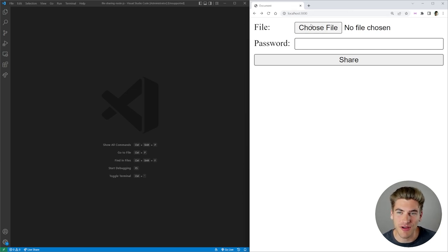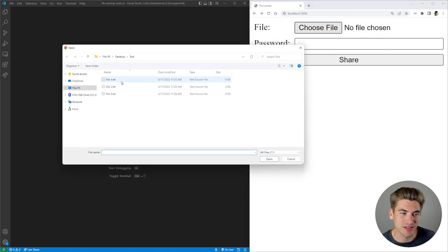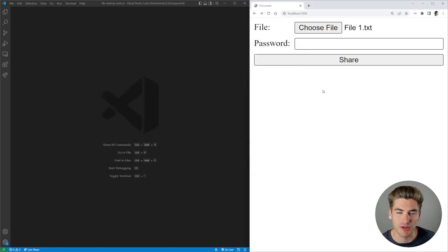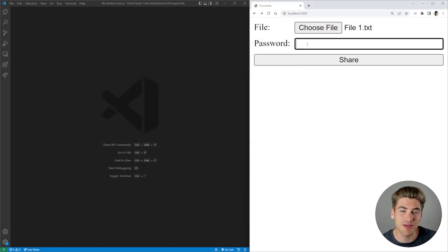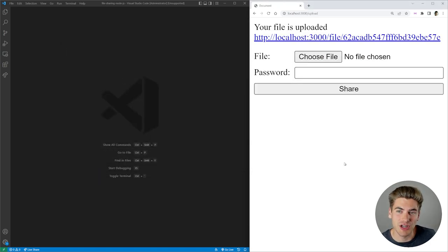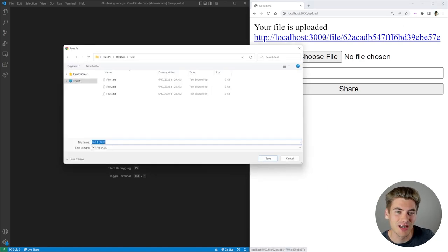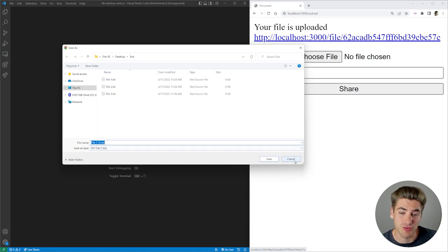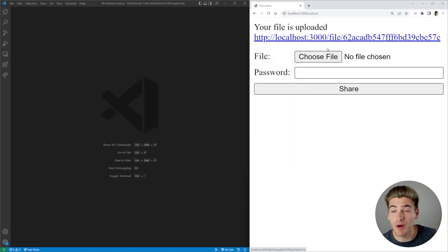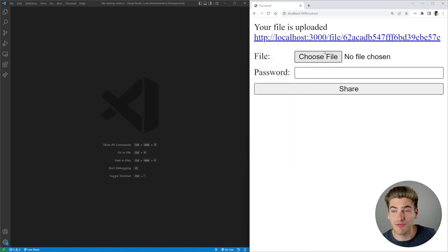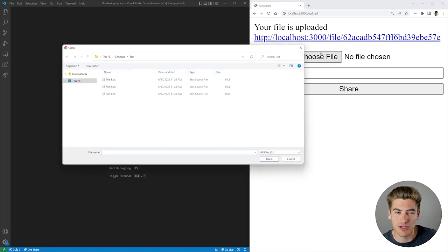As you can see, we have a file picker over here. We can choose any file we want to upload, for example, file one. Let's just upload that, and we can give it a password or not. If we don't give it a password and we click share, it's going to give us a link to that file. We can send that to our friend, they can click on this link, and they're automatically going to get prompted to download that file.